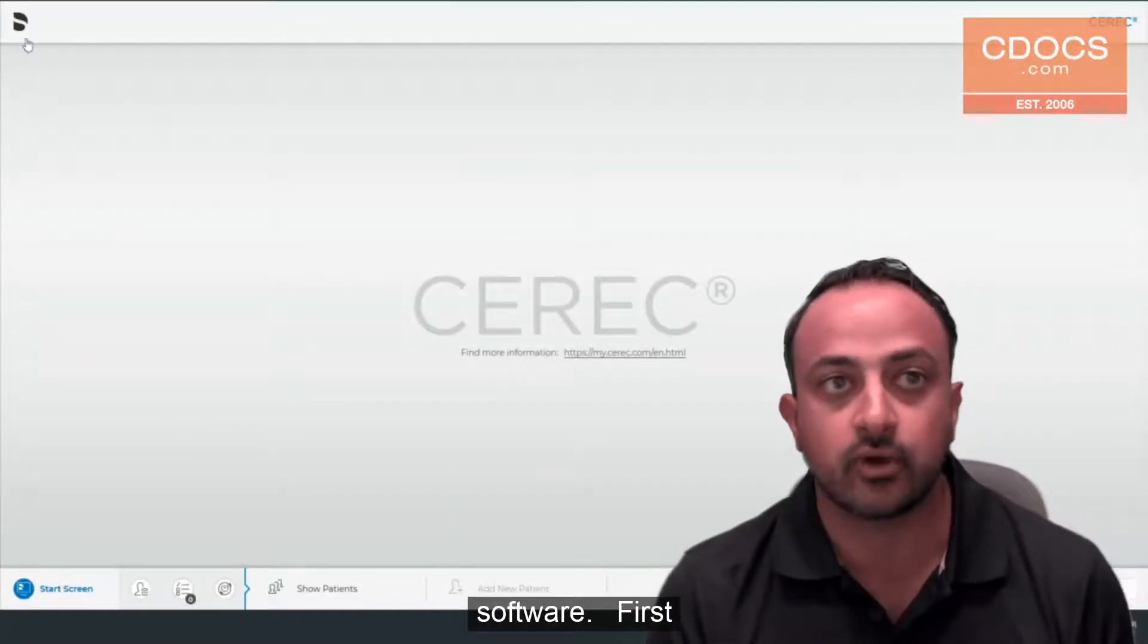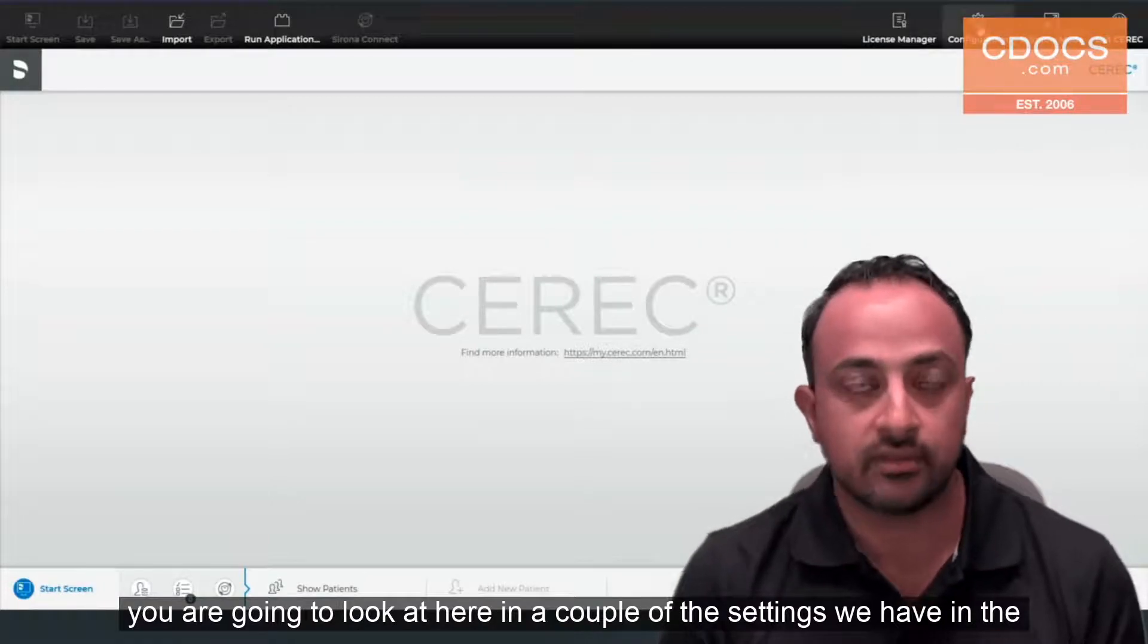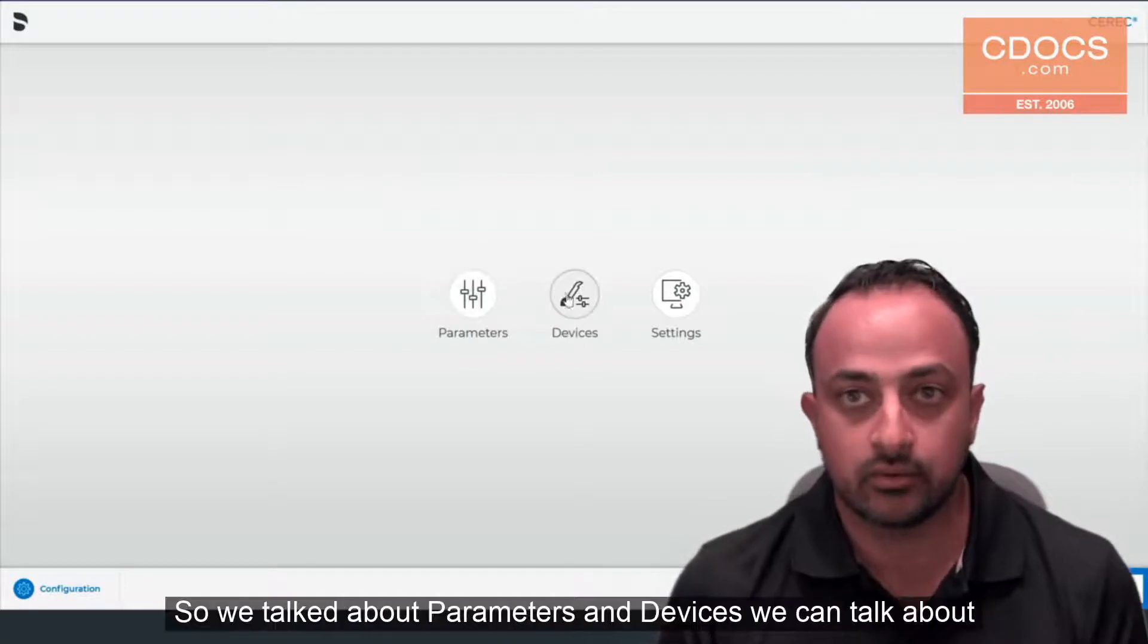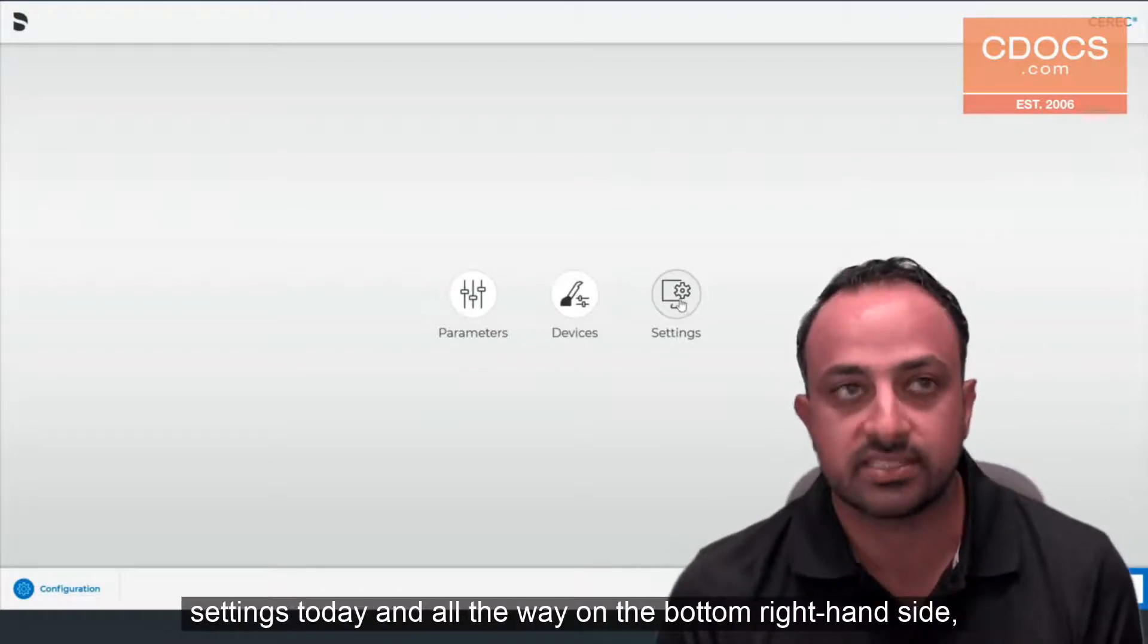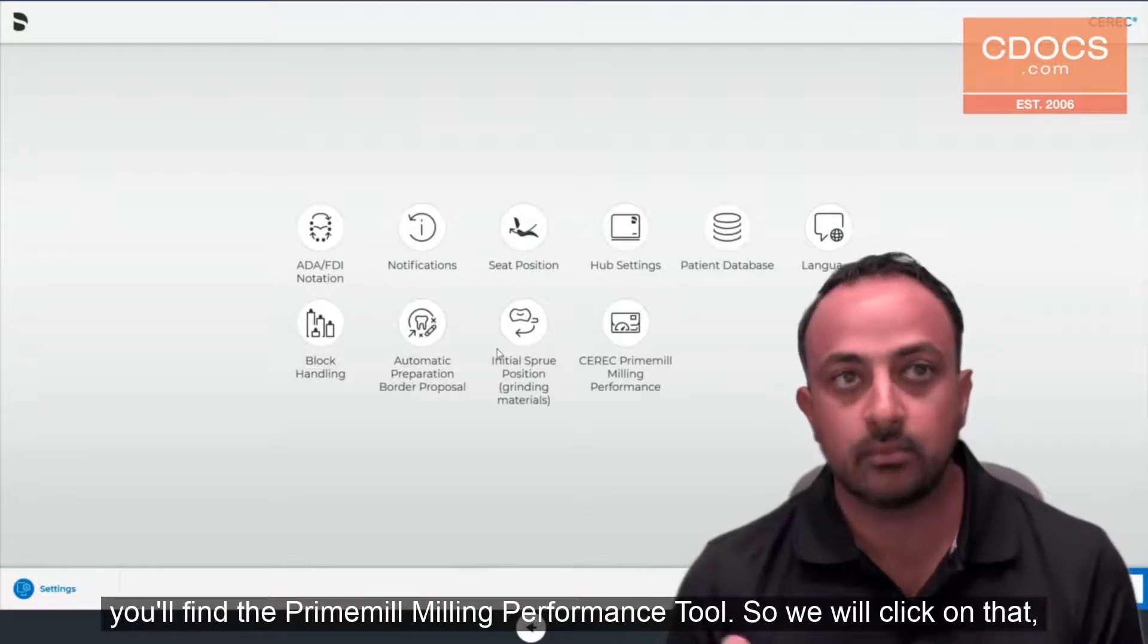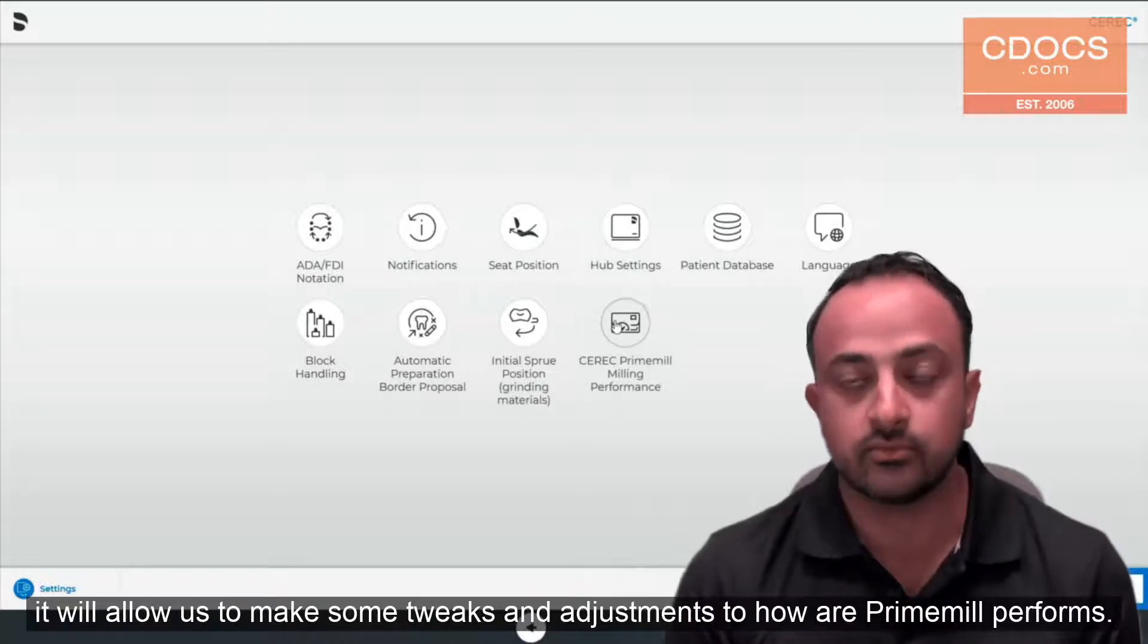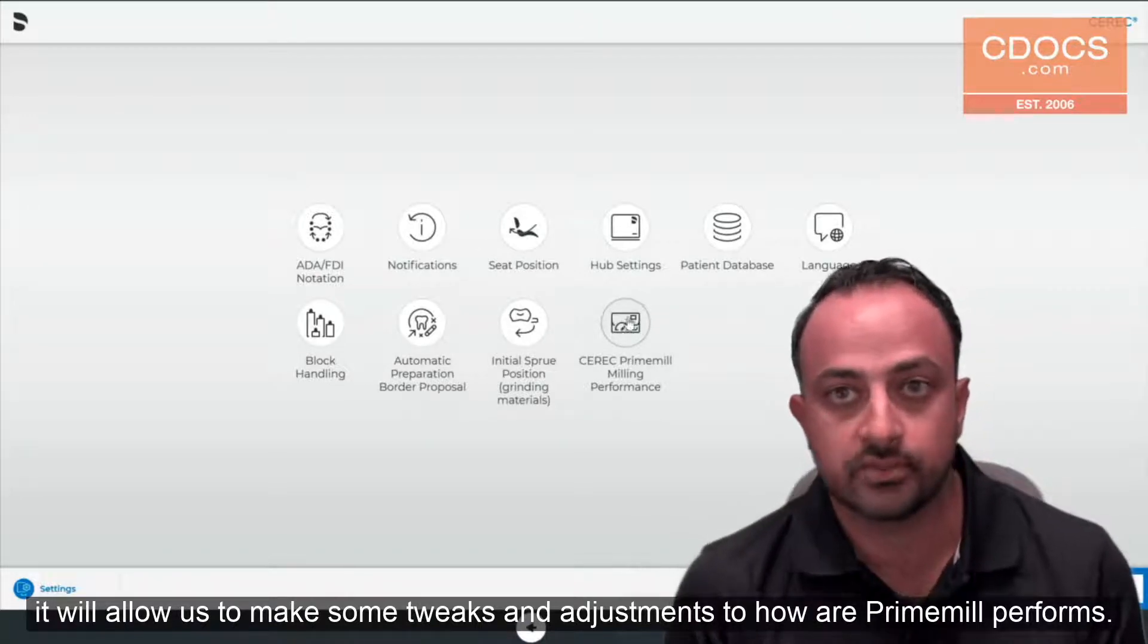Let's take a look at our software. First thing you're going to look at here is a couple of the settings we have in the configuration menu. We're going to go into the settings window. We've talked about parameters and devices. We're going to talk about settings today and all the way on the bottom right hand side you'll find the Prime Mill Milling Performance tool. We'll click on that. It will allow us to make some tweaks and adjustments to how our Prime Mill performs.